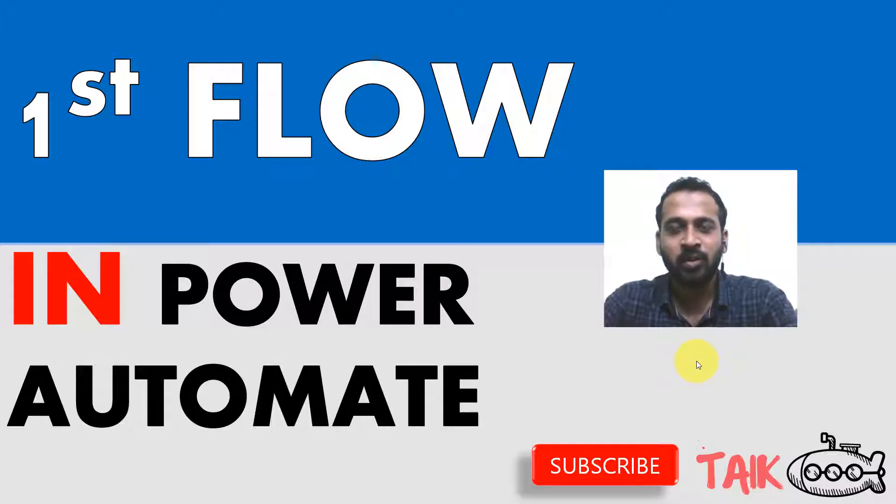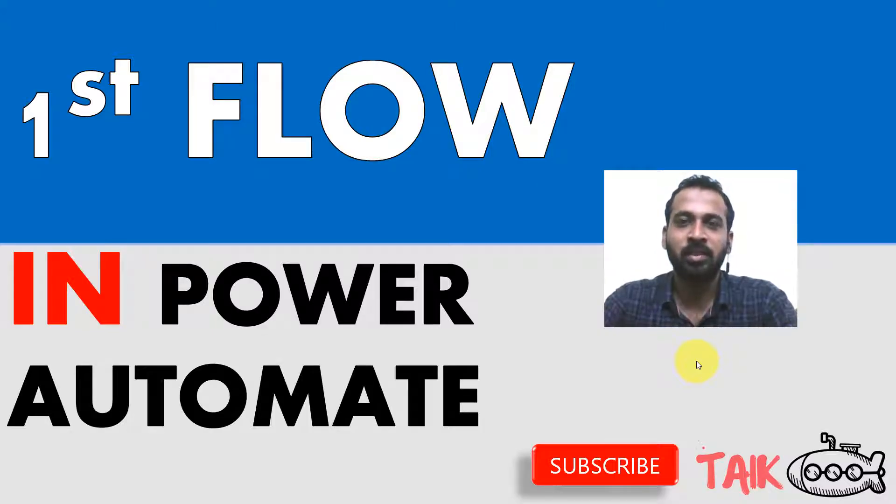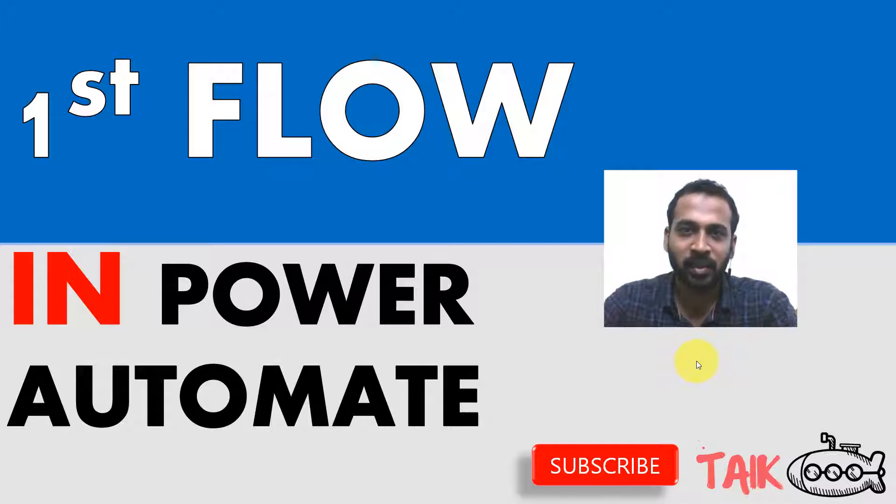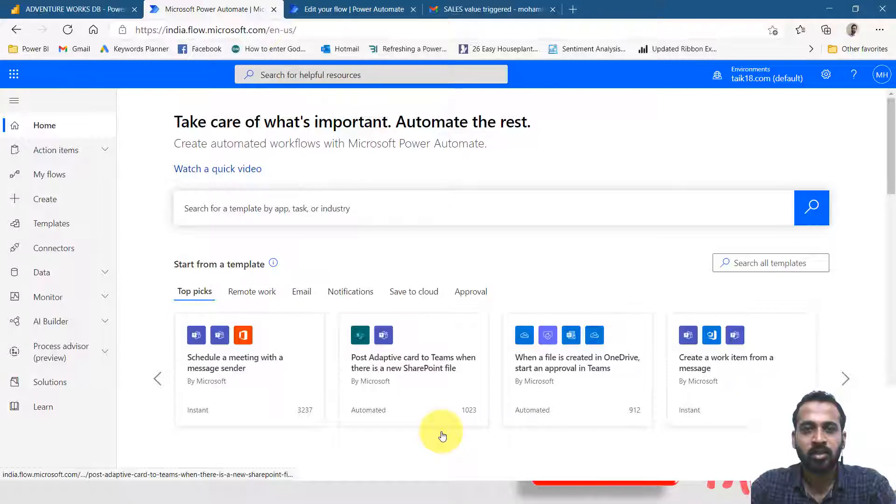If you are new to this channel or if you haven't subscribed, just click on the subscribe button and also press the bell icon to get the latest notifications. Now let's get started.